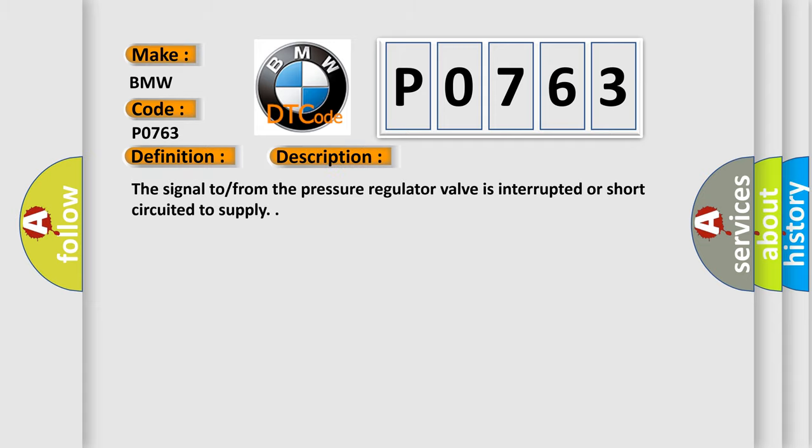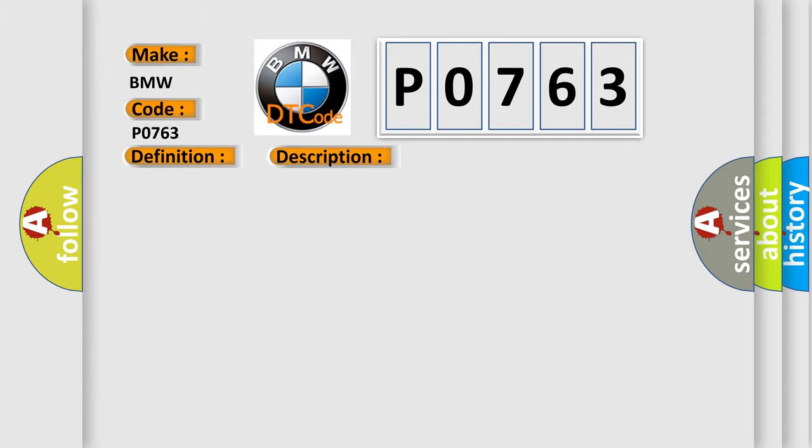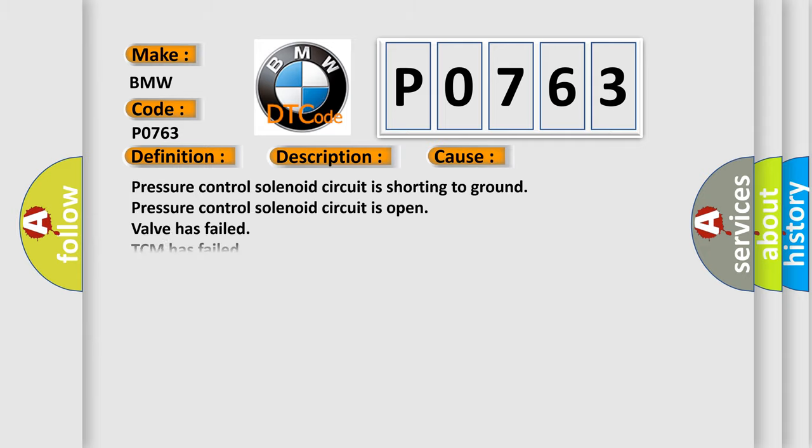And now this is a short description of this DTC code. The signal from the pressure regulator valve is interrupted or short-circuited to supply. This diagnostic error occurs most often in these cases: pressure control solenoid circuit is shorting to ground, pressure control solenoid circuit is open, valve has failed, or TCM has failed.